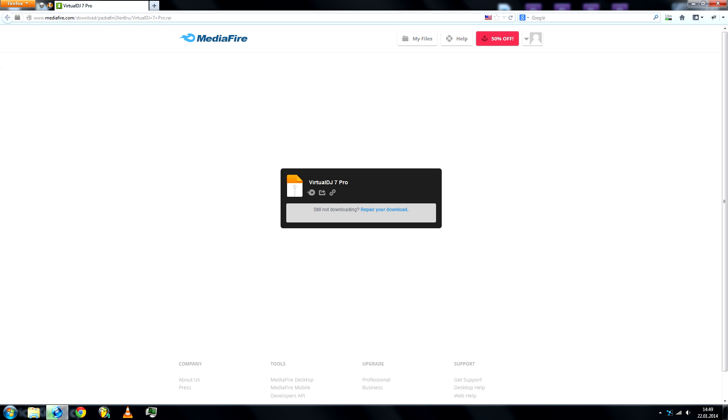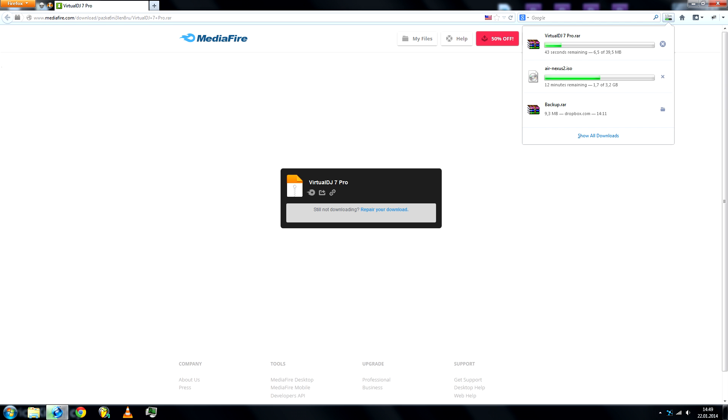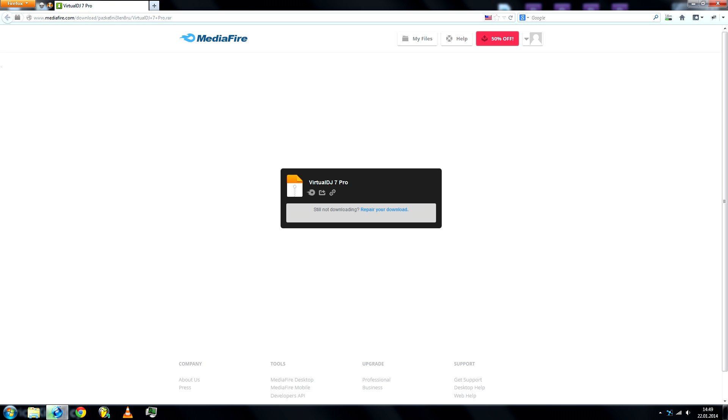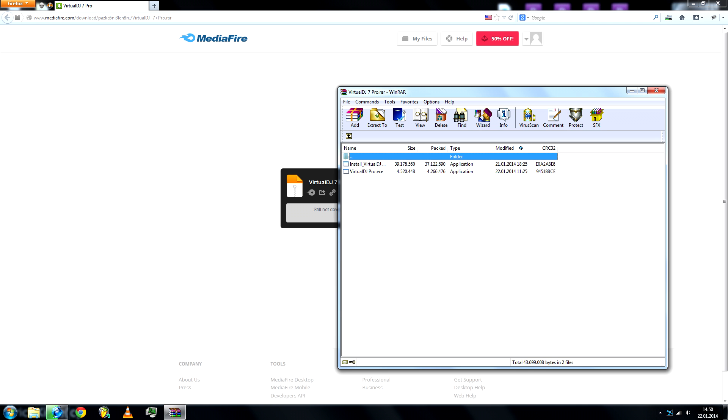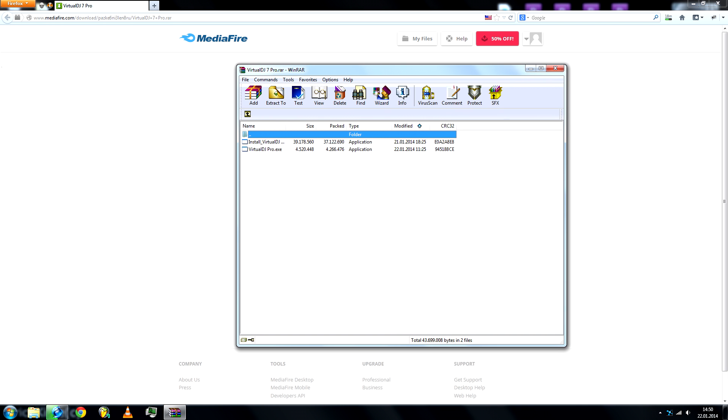It might take a few seconds to download. Once it's done, you'll see these two files.